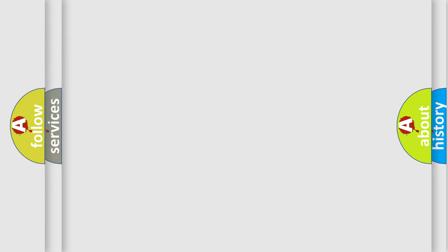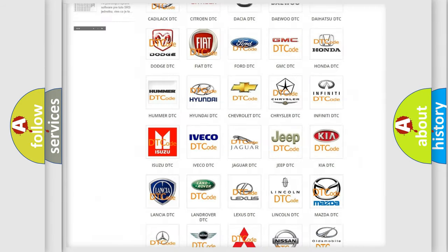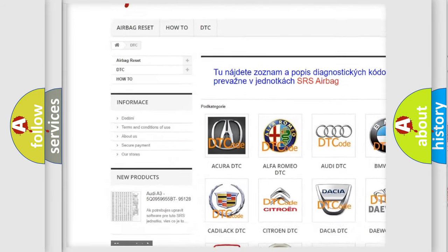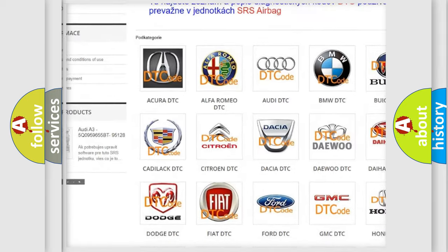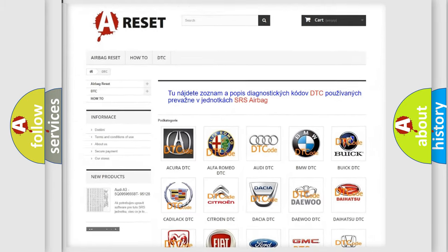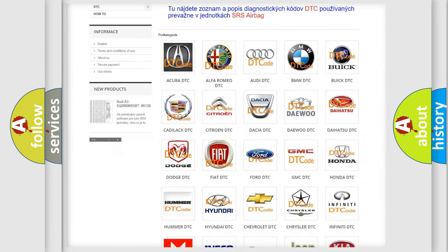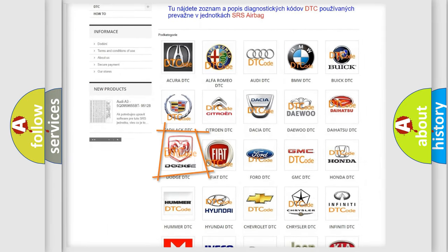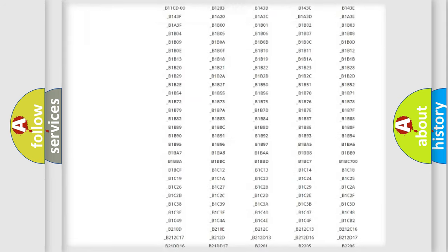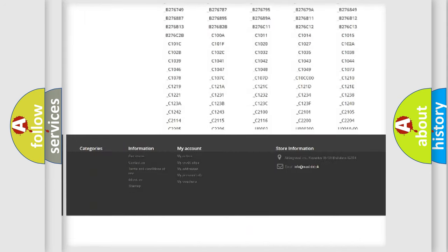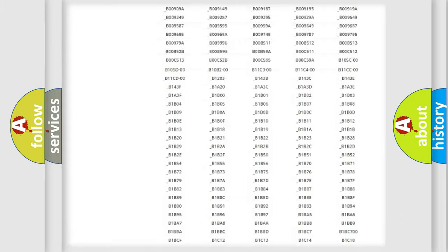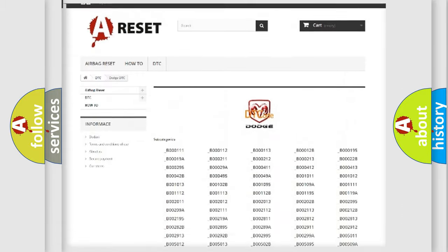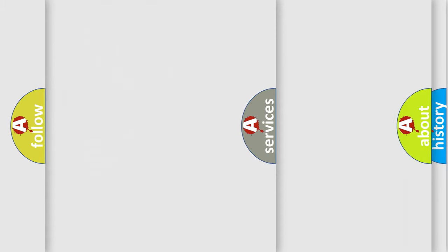Our website airbagreset.sk produces useful videos for you. You do not have to go through the OBD2 protocol anymore to know how to troubleshoot any car breakdown. You will find all the diagnostic codes that can be diagnosed in Dodge vehicles, and also many other useful things.